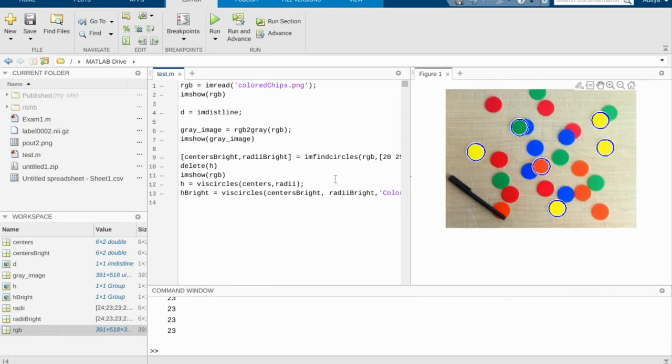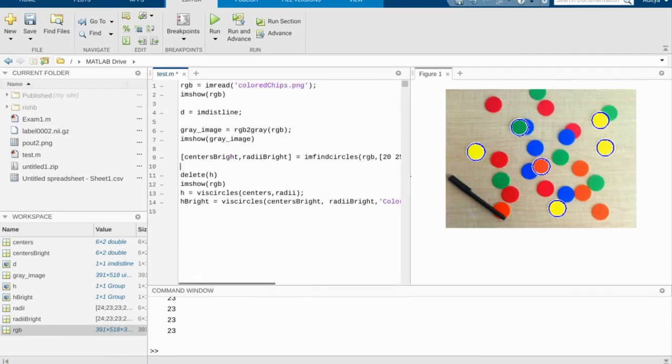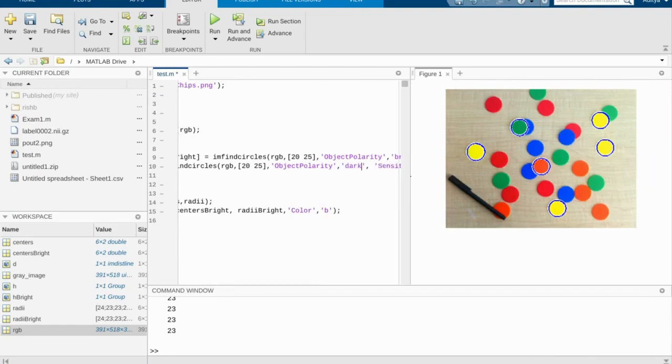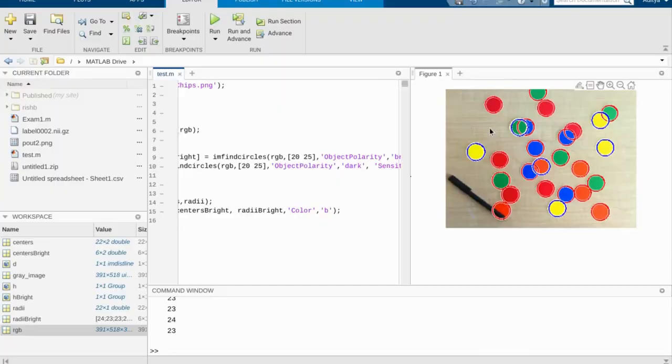And we can actually run this as well on some of the dark ones. So if we change this and we rename this to centers and bright and we change this to the dark ones. Let's see what happens. We'll see that it was able to get all of these red ones and it was able to get all of these blue ones.